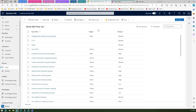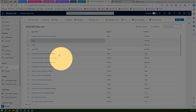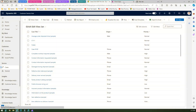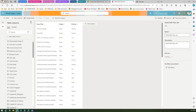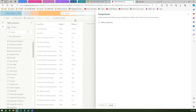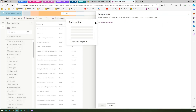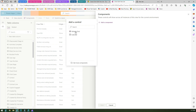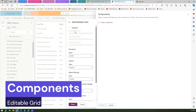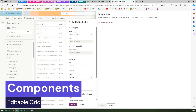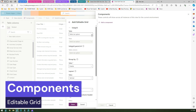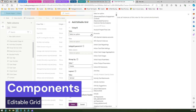To make it editable, go back to the view settings. There is something called Components — click on Components and add a component. You're essentially adding a control to that particular grid. A control is already rendering the view, but we want to add another control called Editable Grid.